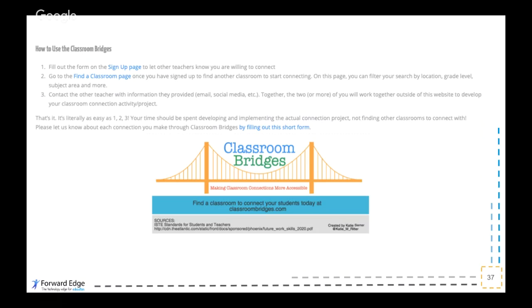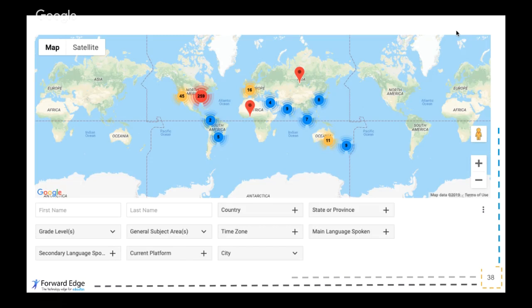You can use a dynamic map to search for a certain part of the world where you might want to connect with a classroom, then use the contact information provided by those other teachers — whether email, social media, or whatever else they provide — to get in contact with them and develop a classroom connection to complete some sort of activity or project together. It's really just one, two, three. All of your time and energy should be spent on the actual project that both classrooms will collaborate on. You can filter by grade level, subject area, time zone, language spoken, utilizing the map to zoom in on different areas of the world to find classrooms that fit your needs.